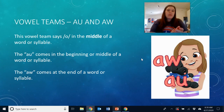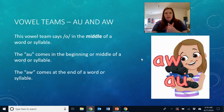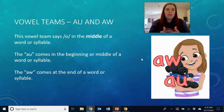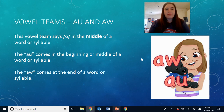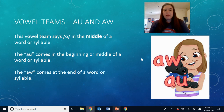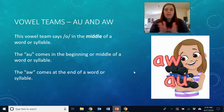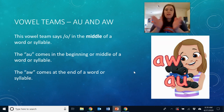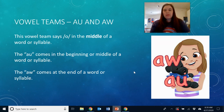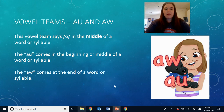Before we get into that, I want to talk about the vowel teams AU and AW. The vowel teams say the AW sound in the middle of a word or a syllable. AU comes in the beginning or middle of a word or a syllable, and AW comes at the end of a word or a syllable. Remember, a syllable is a piece of a word — like the word seesaw: the AW is at the end of the word seesaw.